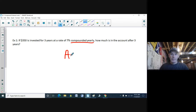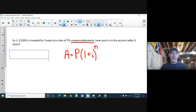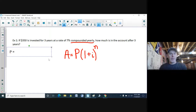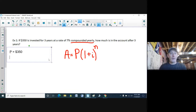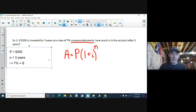So we have A is equal to P times one plus I to the power of N. The question says: if $350 is invested for three years at a rate of 7% compounded yearly, how much is in the account after three years? P is $350. N is three years. The interest rate I needs to be converted to a decimal, so I divide by 100% and get 0.07. We're looking for how much is in the account.